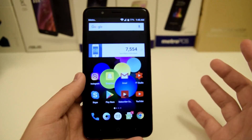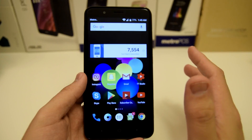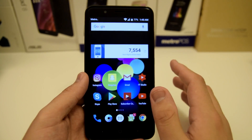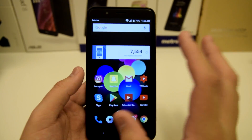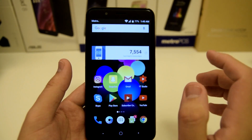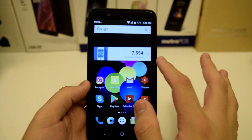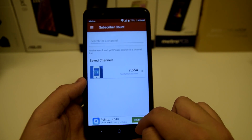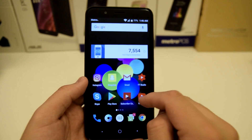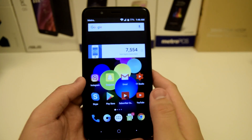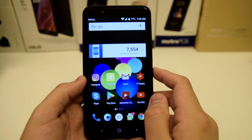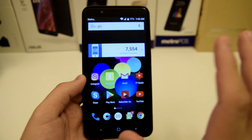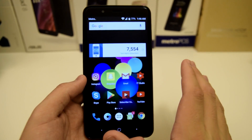Going to the home screen, you guys can see that I am pretty much a minimalist — I leave my phone stock. I usually use Nova Launcher on a lot of phones, but I actually like the light skin that ZTE offers on the ZTE Blade Z Max, so I just left it stock for this one. I have the subscriber count widget — we're at about 7,500 subscribers, really appreciate the support. On the home page I have Instagram, Snapchat, Gmail, YouTube Studio, Skype, Play Store, Subscriber Count, and YouTube. These are the most important applications to me and the ones I use most.